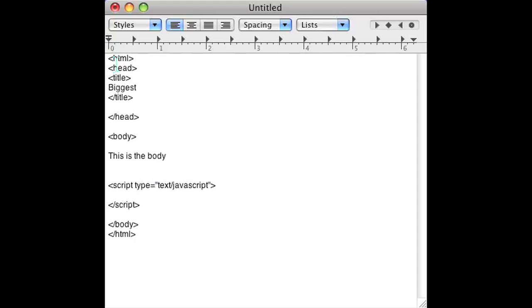As you can see, I've opened up and wrote some boilerplate HTML code. In the script section I'm going to show you an array of doubles and how to find the biggest one.